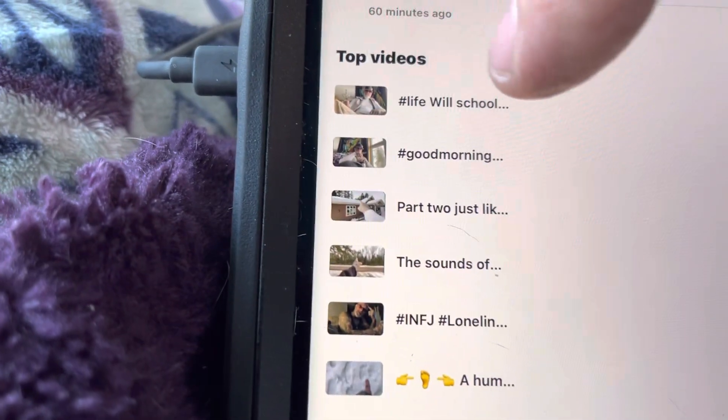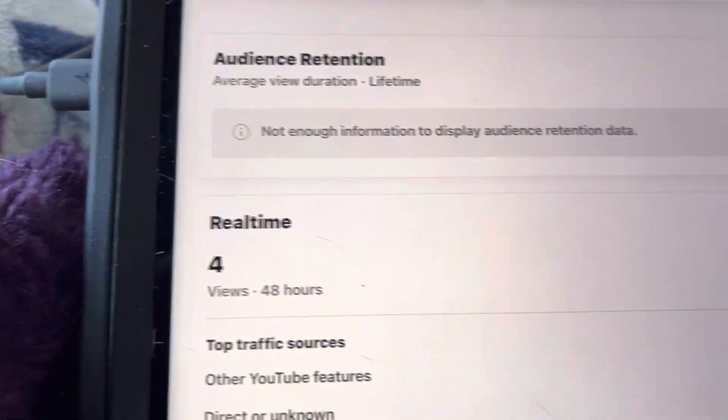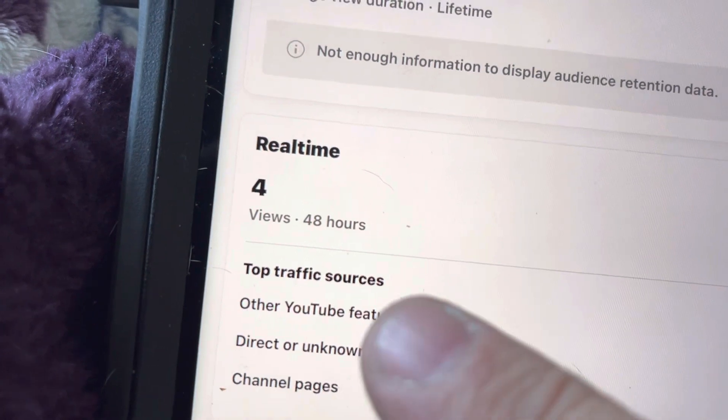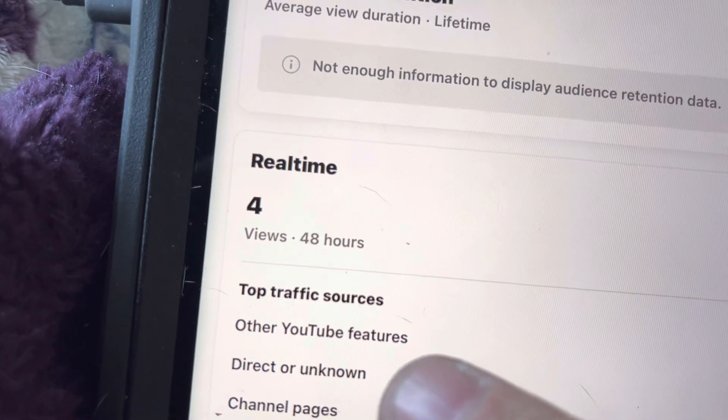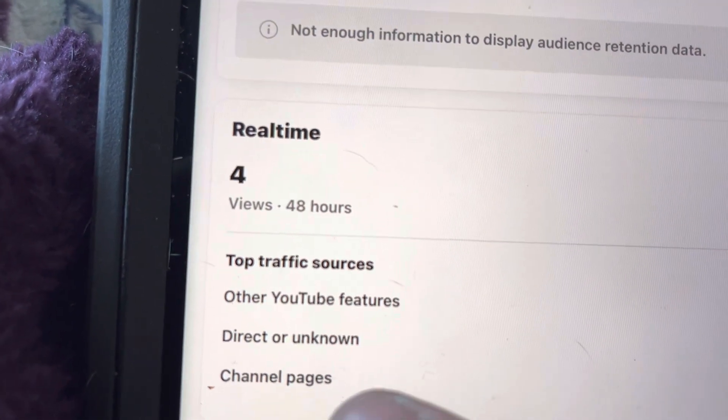There's four views on a video that's private. YouTube, other YouTube features, director unknown, channel page. It's got four views.